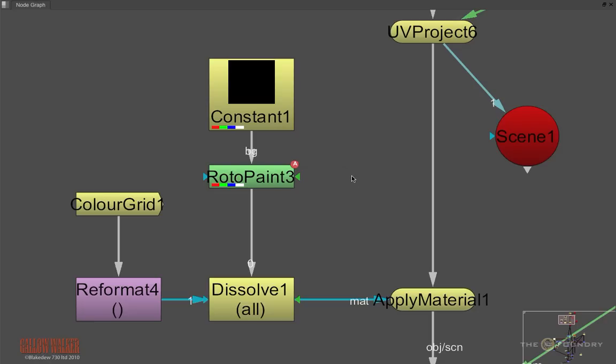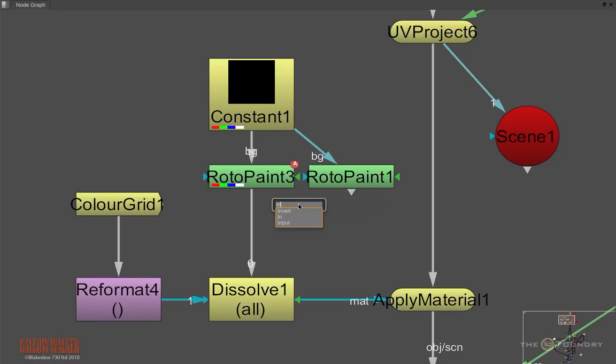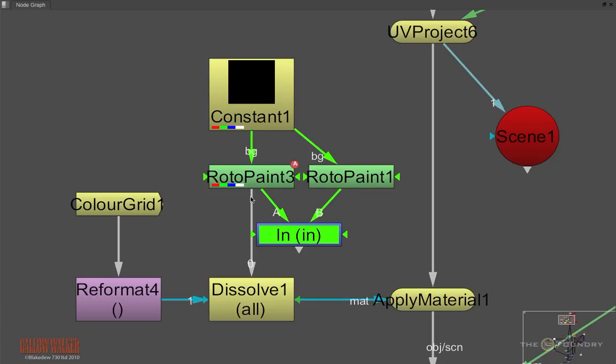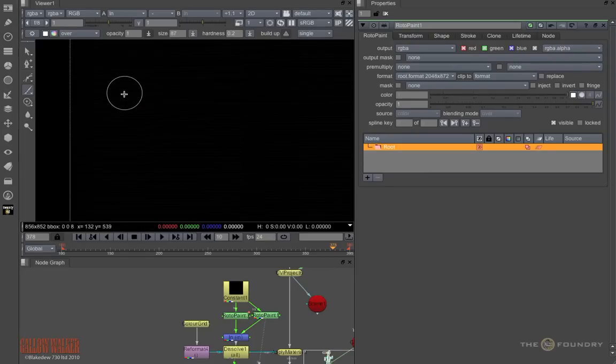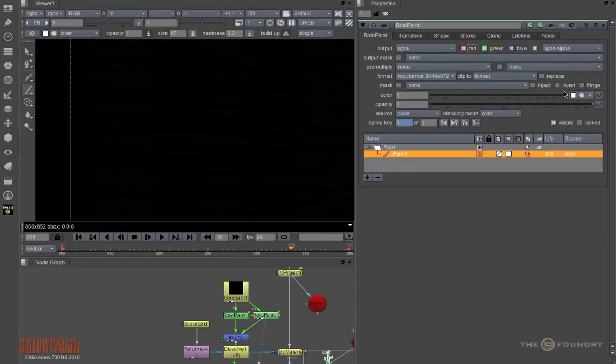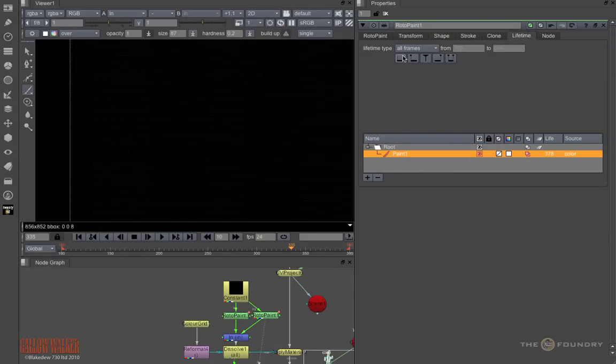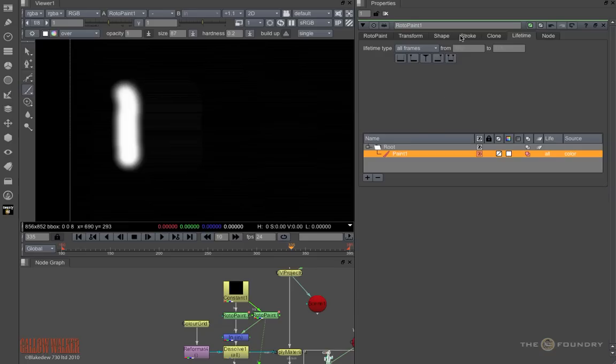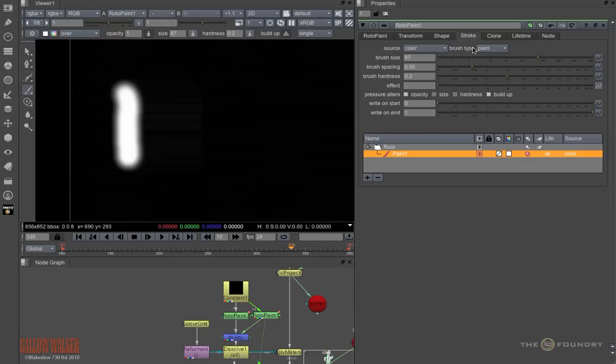Now to make the blood disappear into the eye, we are going to create a second rotopaint which will merge with an inside on the first and basically do a scratch back. So as I paint a stroke, I'm revealing the blood. I'll set the lifetime to all, and then we'll view it, and we'll see it's just a white brush stroke.